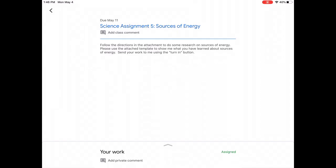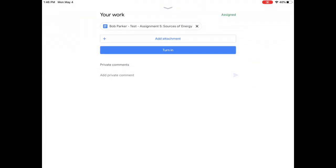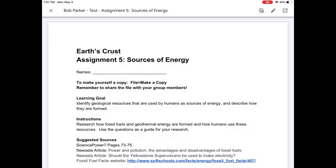If I click on this assignment, it gives me some directions. So I see follow the directions in the attachment to do some research on sources of energy. Please use the attached template to show me what you have learned about sources of energy. Send your work to me using the turn in button. So sometimes your teacher is going to send you a file like this that they would like you to fill out. You're going to use this little gray up arrow at the bottom where it says your work and you'll notice there's already a file here to work on from your teacher. So you need to open it.